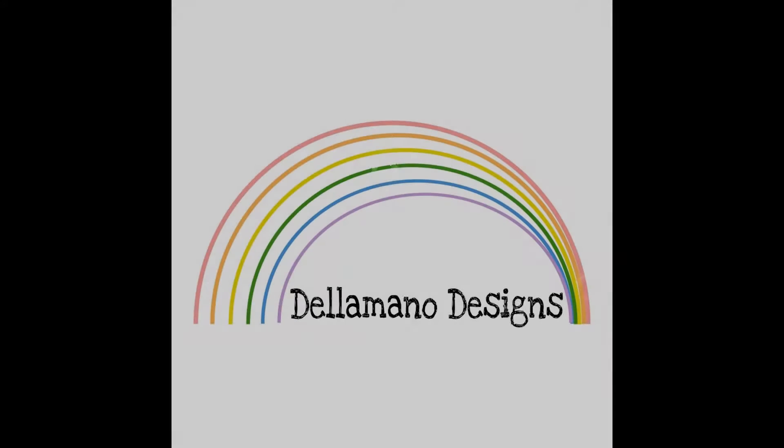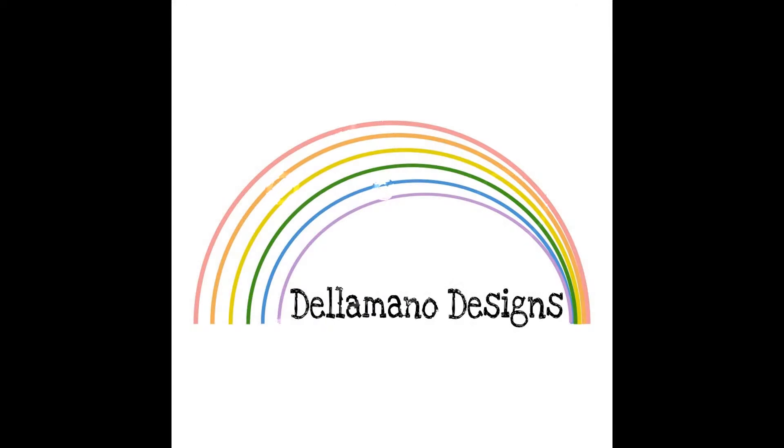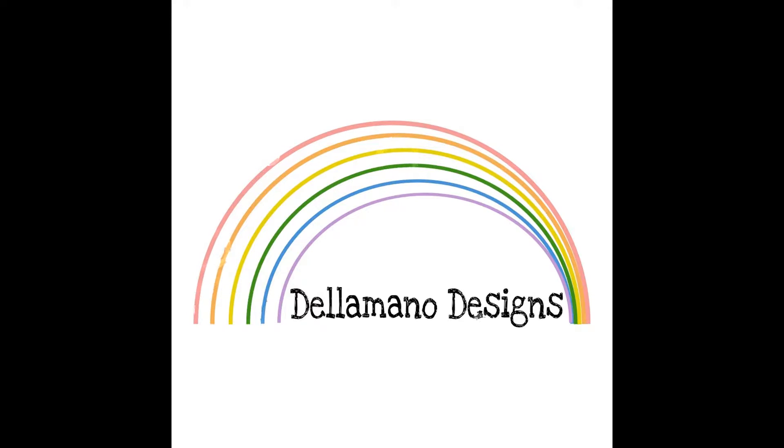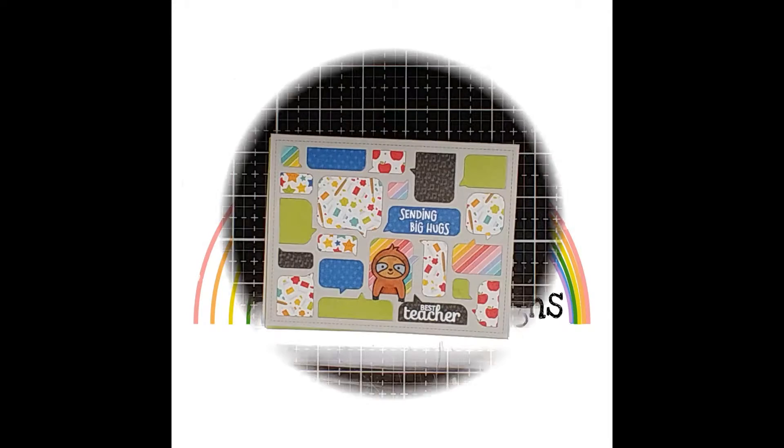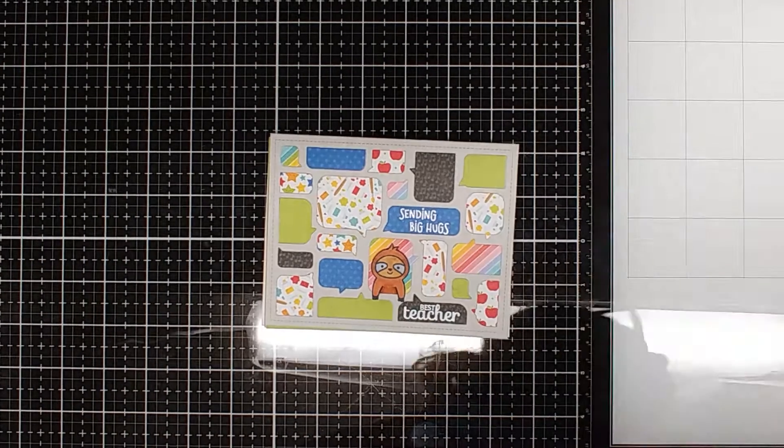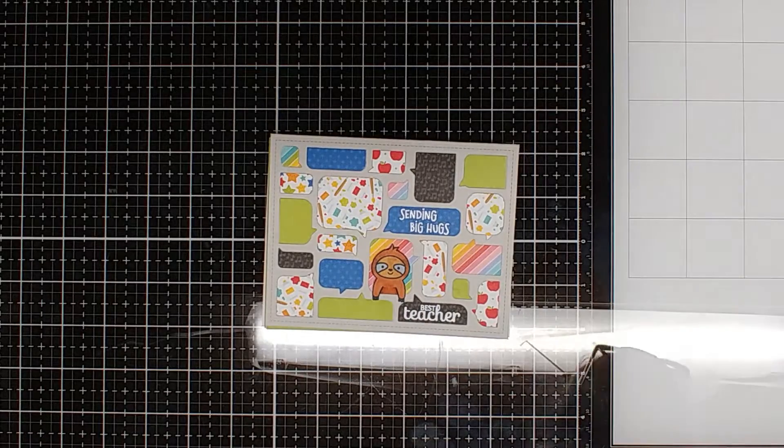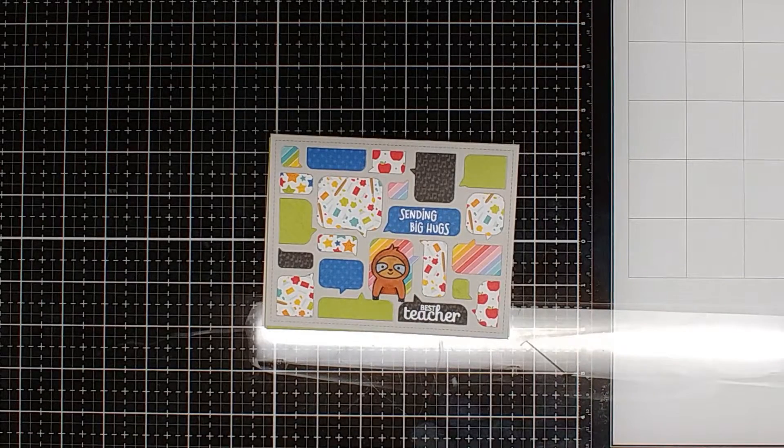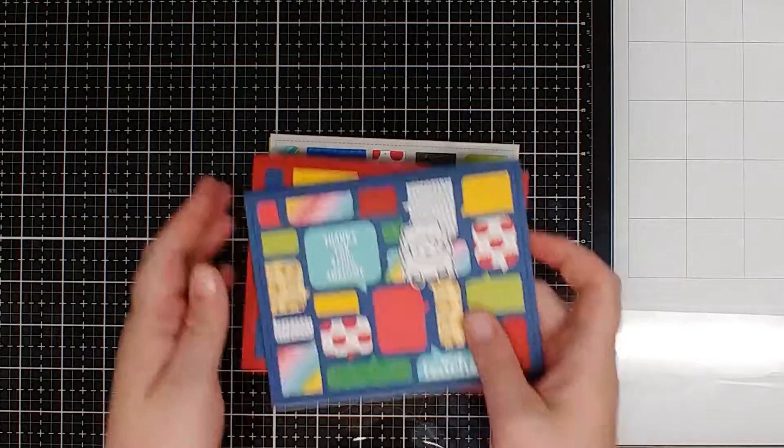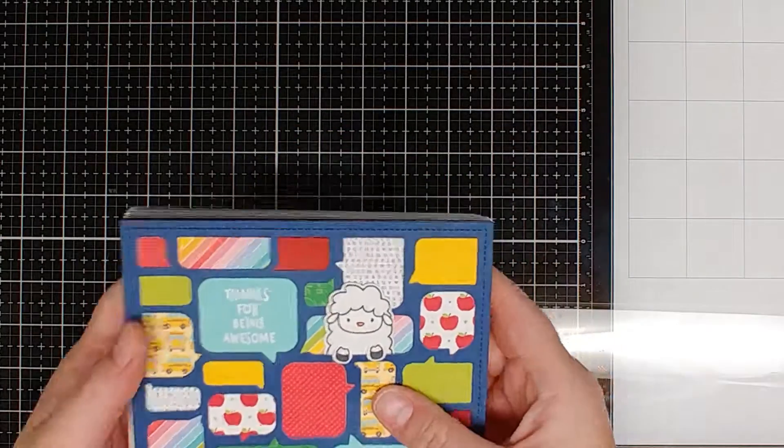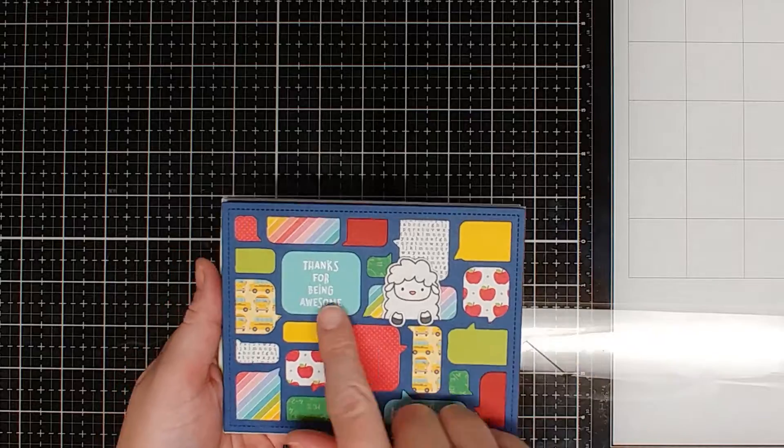Hi, this is Amanda with Bellamano Designs. Thanks so much for stopping by. Today I'm going to be showing how I made a bunch of teacher cards just so that I can put some back in my stash.